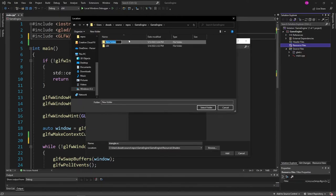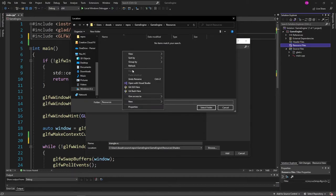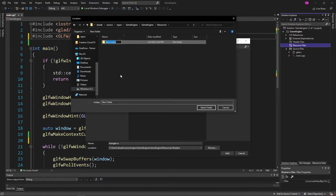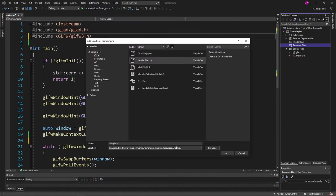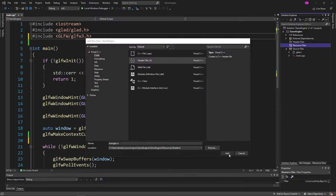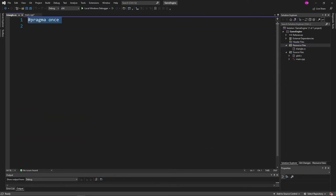We're going to call this resources. This is going to store all of our images, our shader files, JSON data files in the future. And let's create a folder here as well, inside of resources. We're going to name that shaders. And let's put our triangle.vs inside of that folder.